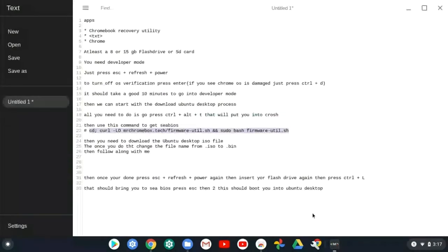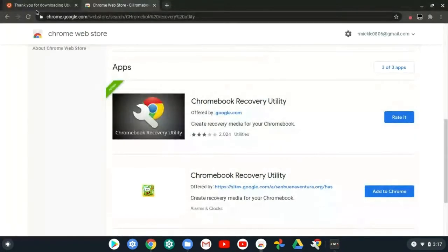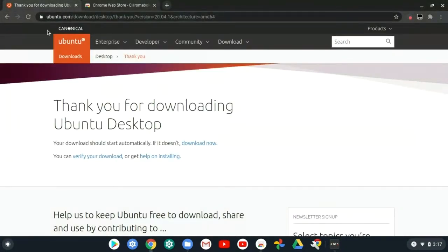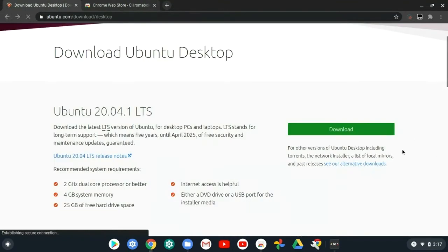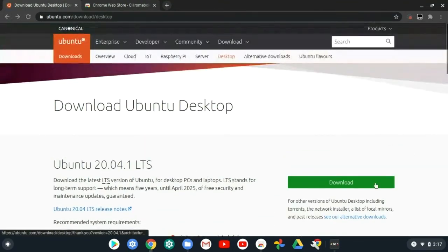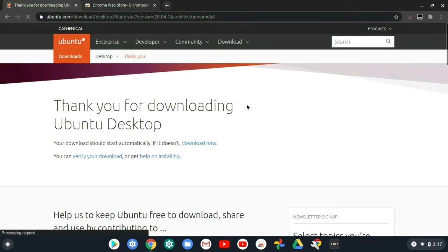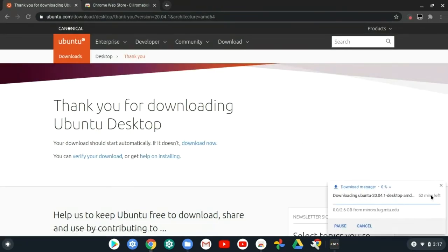Go back to txt and go to this website - I'll put the link in the description. You should see this screen, just press download and it'll bring you to thank you for downloading Ubuntu desktop.